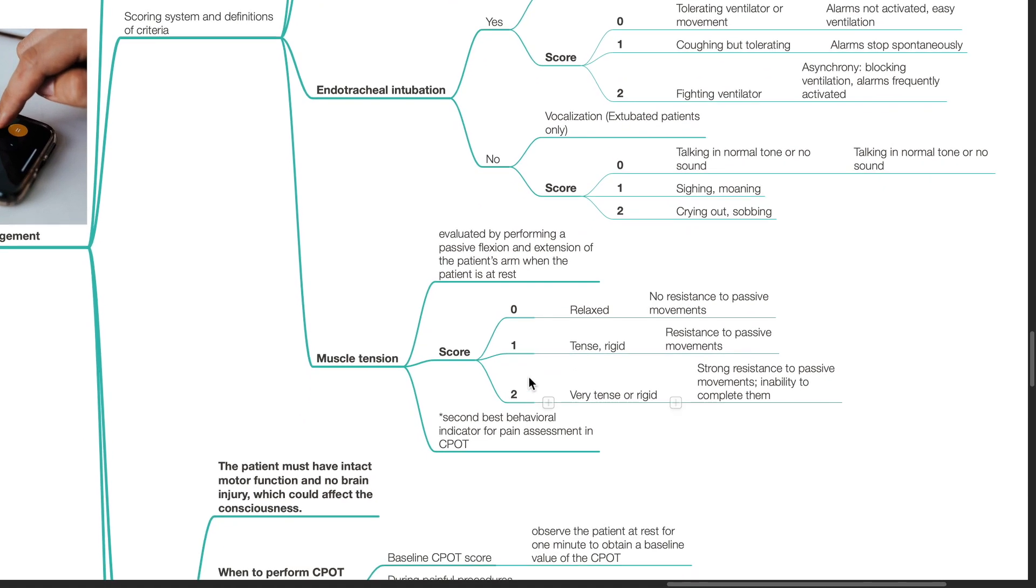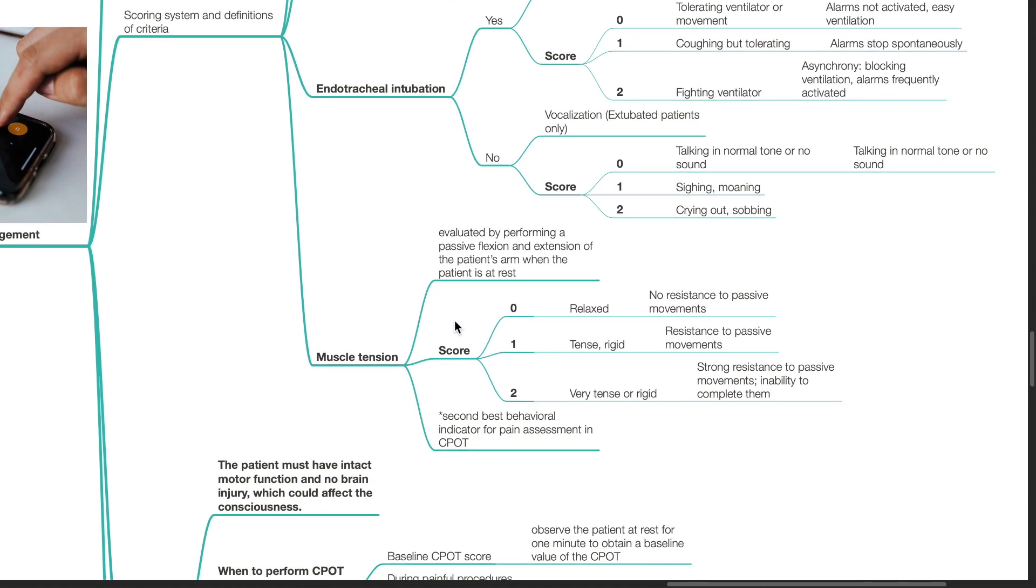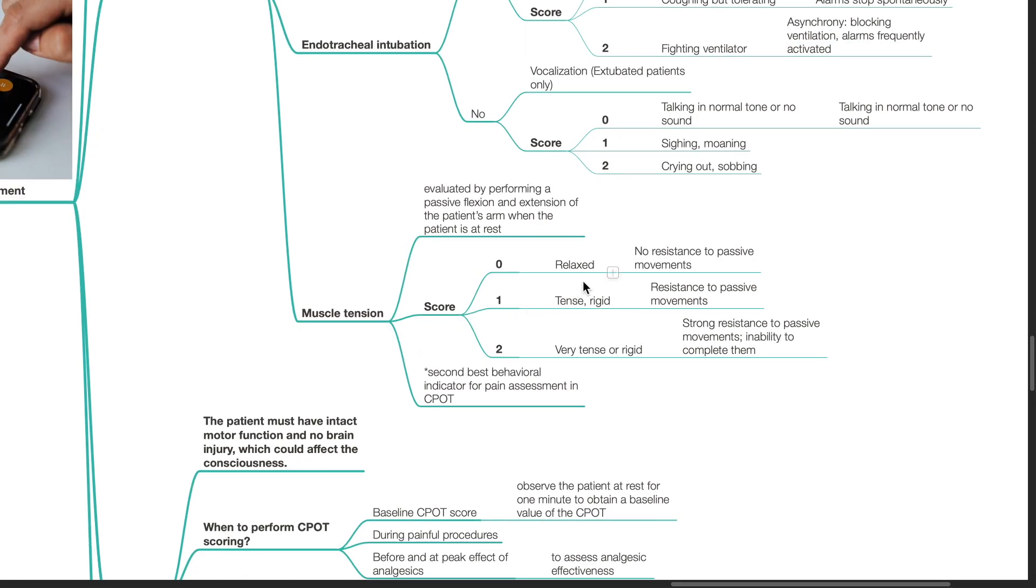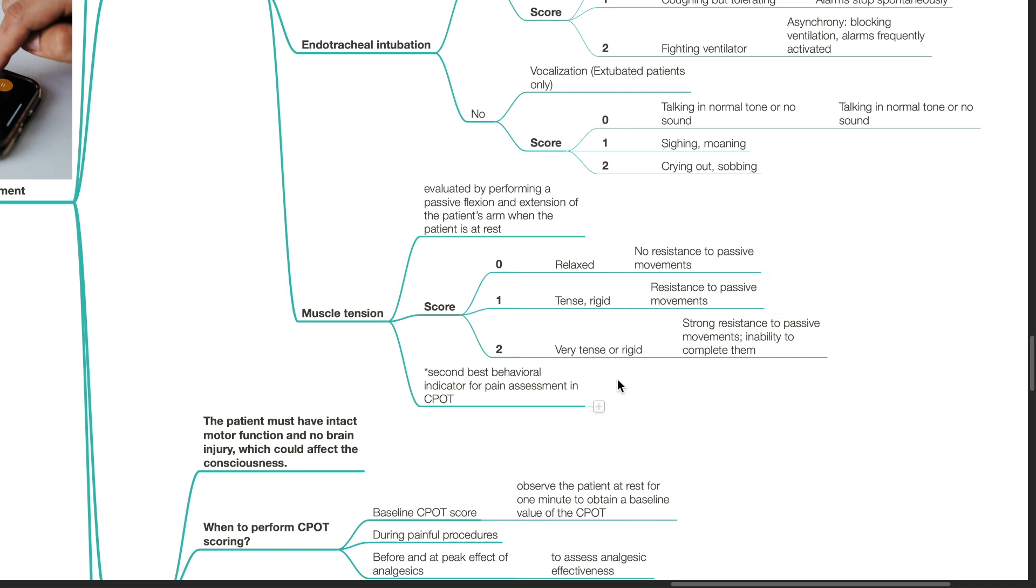Muscle tension is evaluated by performing a passive flexion and extension of the patient's arm when the patient is at rest. A score of 0 is assigned to the criteria relaxed - there is no resistance to passive movements. Regarding criteria of tense and rigid, a score of 1 is assigned - there is resistance to passive movements. For criteria very tense or rigid, a score of 2 is assigned - there is strong resistance to passive movements and inability to complete them. Muscle tension is the second best behavioral indicator for pain assessment in CPOT.